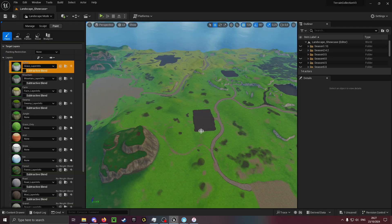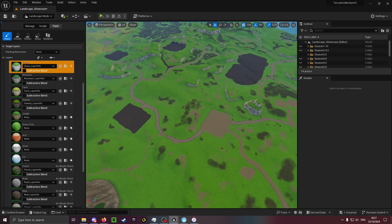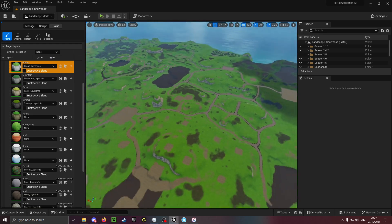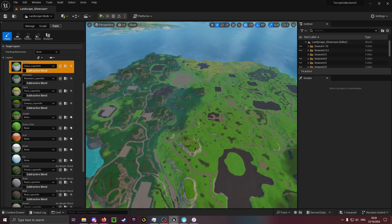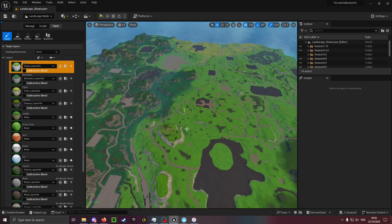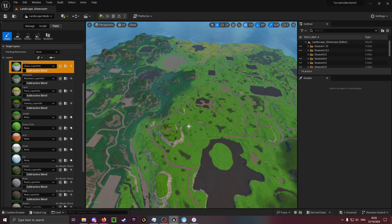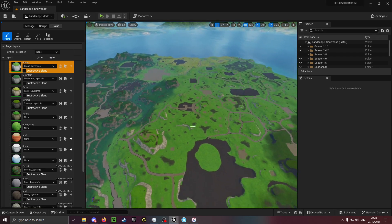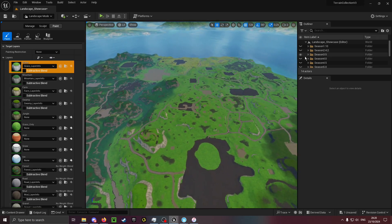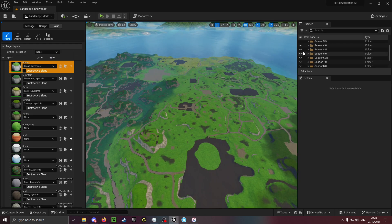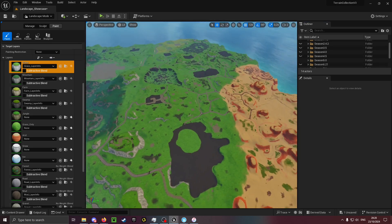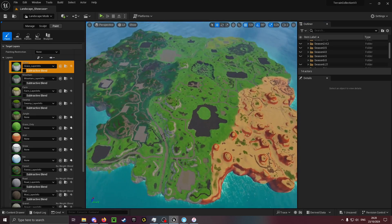Something that is also new in my terrain collection is a fully functioning landscape. As you can see this right here is Season 3. In the Unreal project I have a landscape showcase level which you can see right now, and it just has the different landscapes from different seasons.